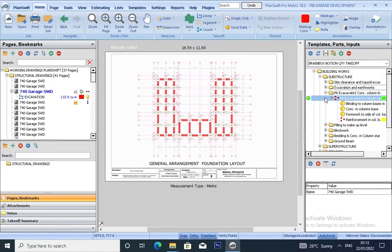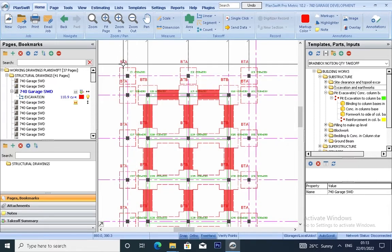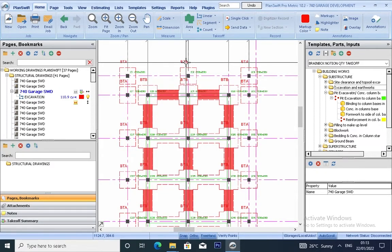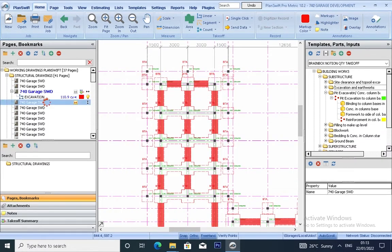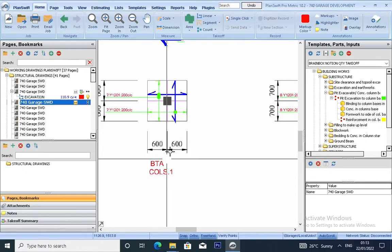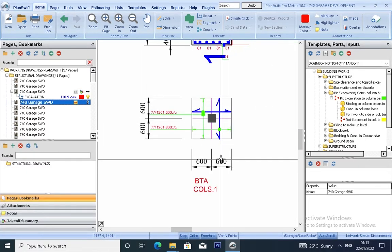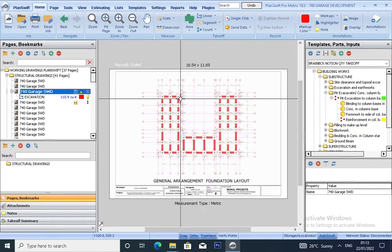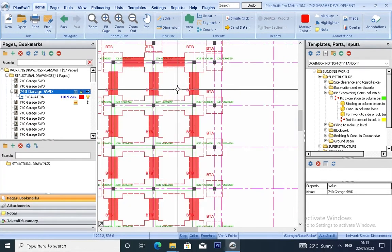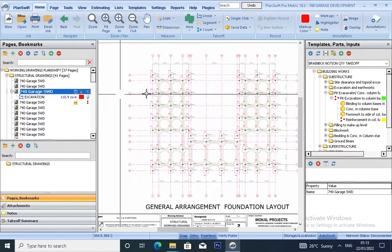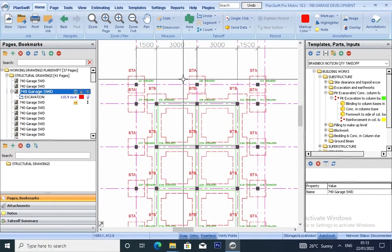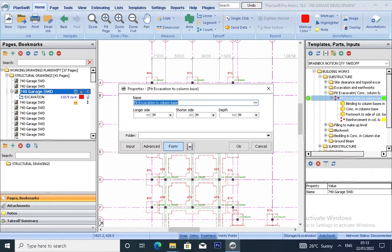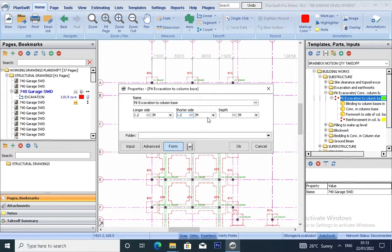So if you want to take off for your pit excavation, let's take off. We have BTA, BTB, and BTC. Let's check — this is BTA. I'm going to take off for BTA only; you will do the rest by yourself. BTA — you can see the size is 1.2. Click 1.2 by 1.2. And you remember our depth is 1.5. Click 1.5. Click OK.